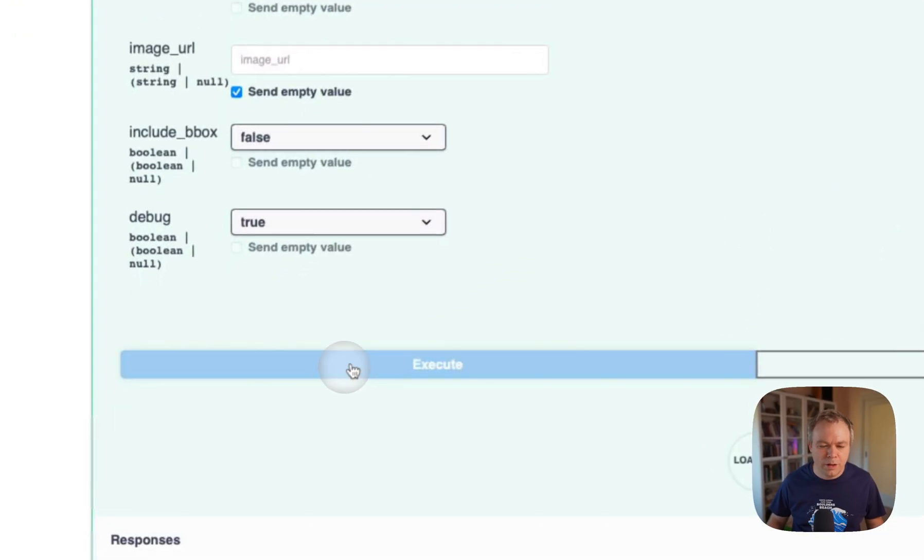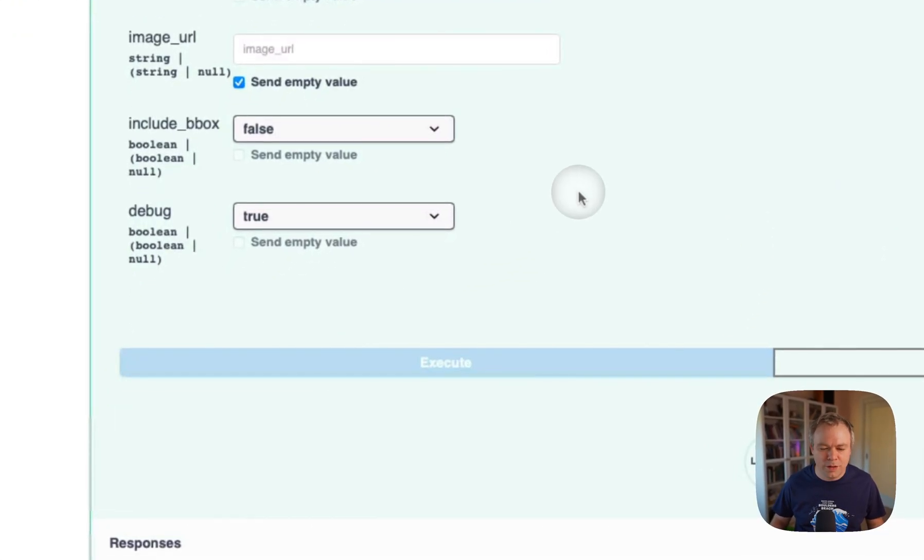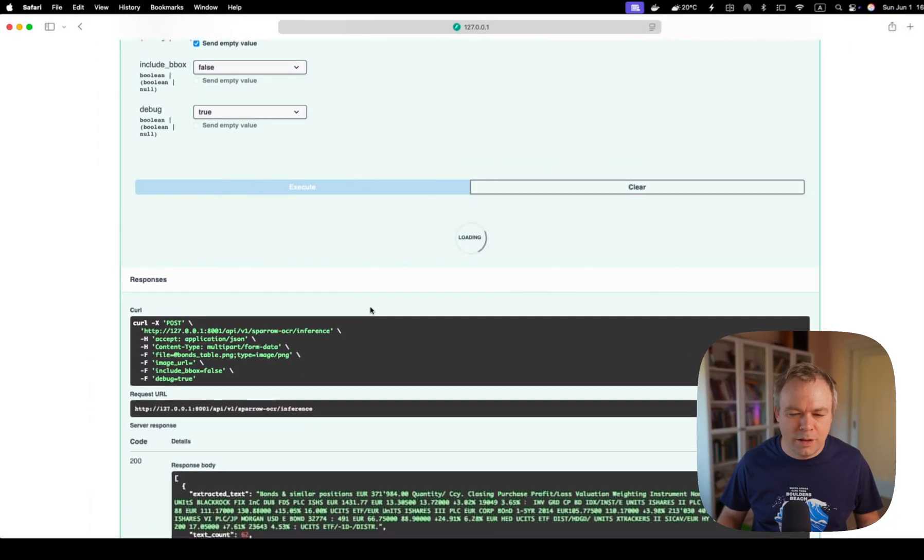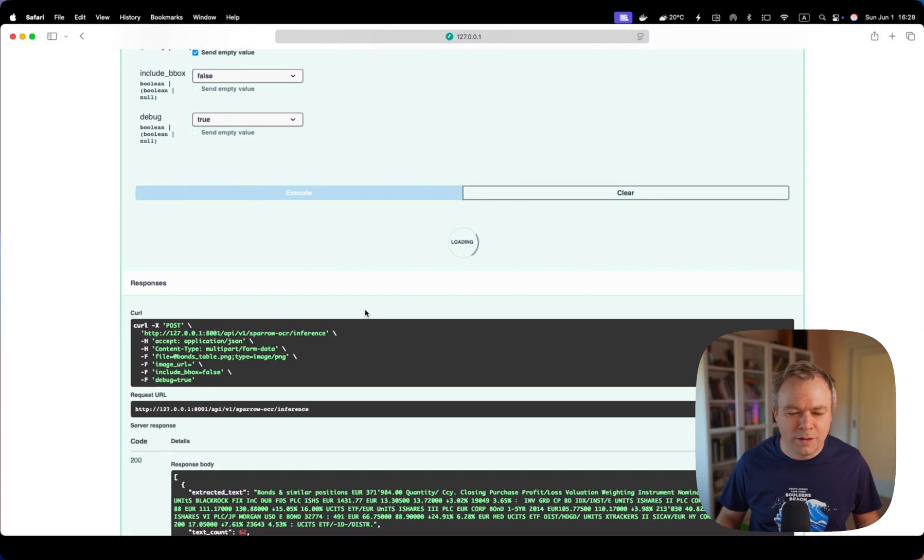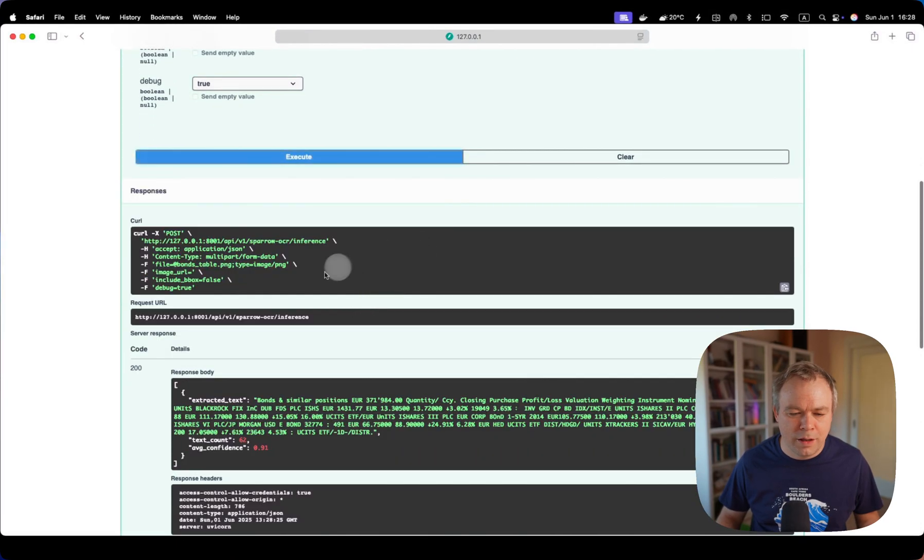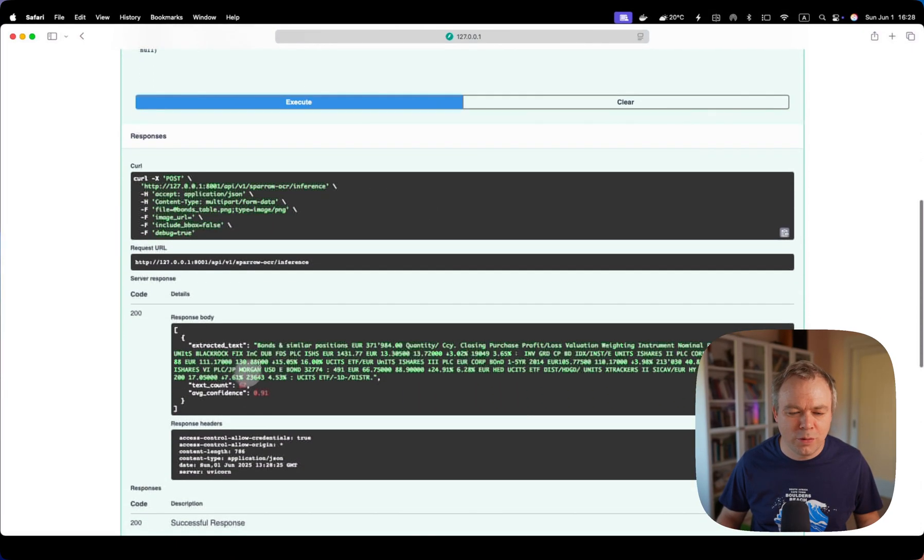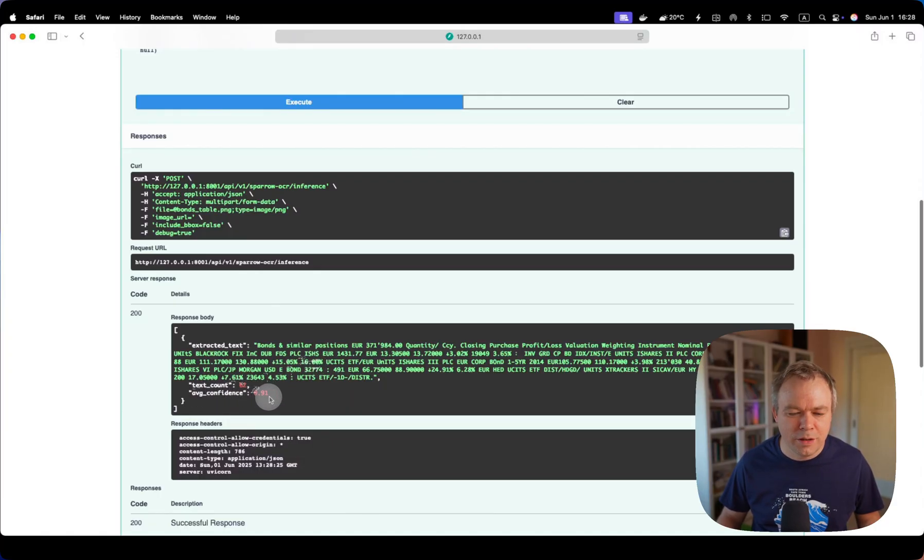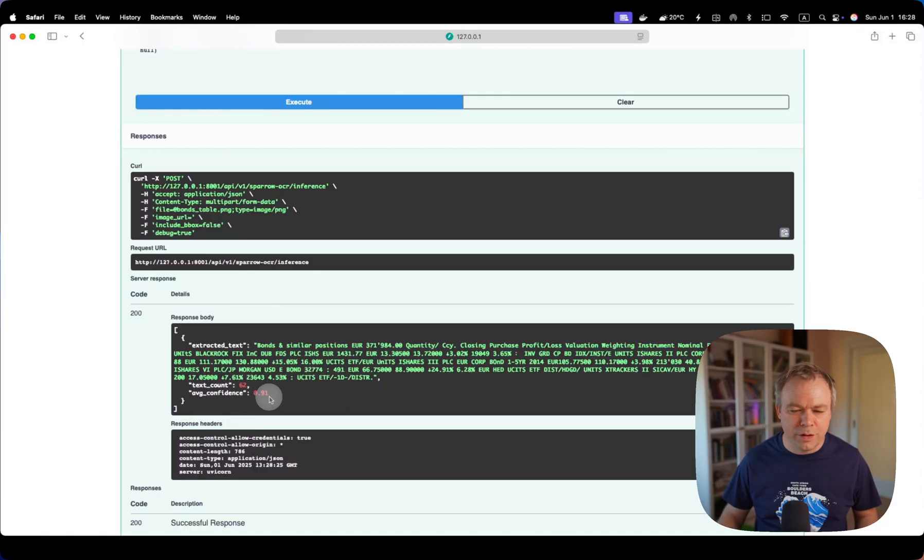Let's execute this and we get back the response. So we get extracted text, text counts, and average confidence here.